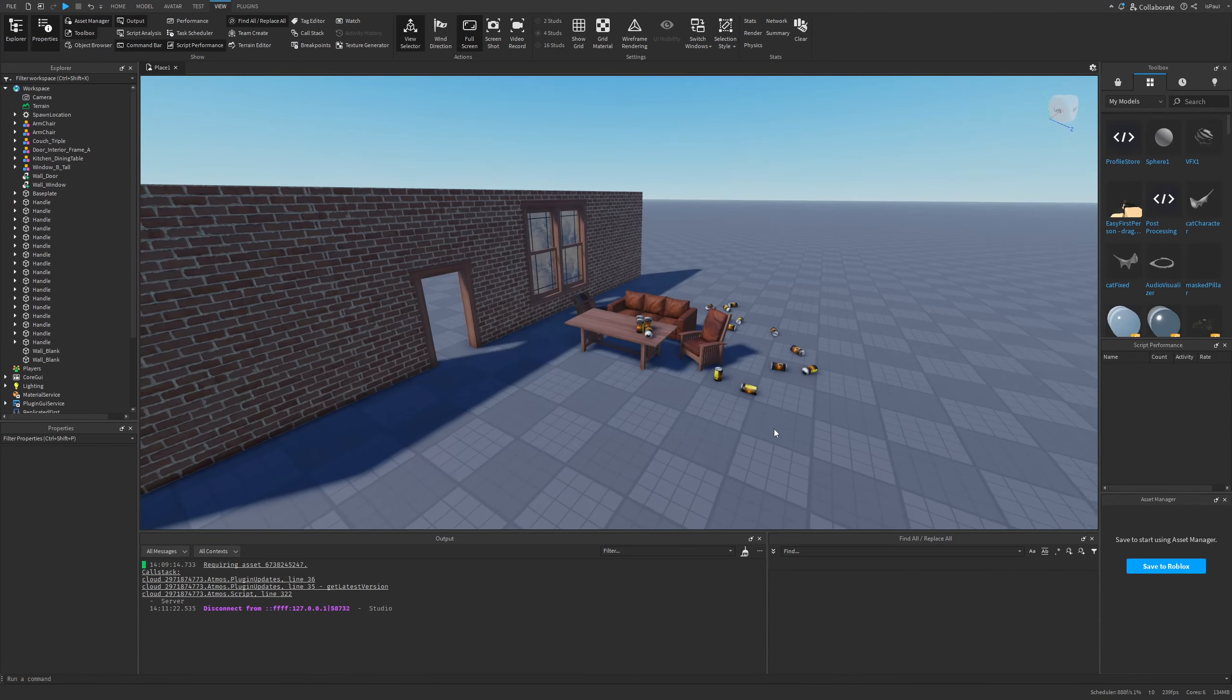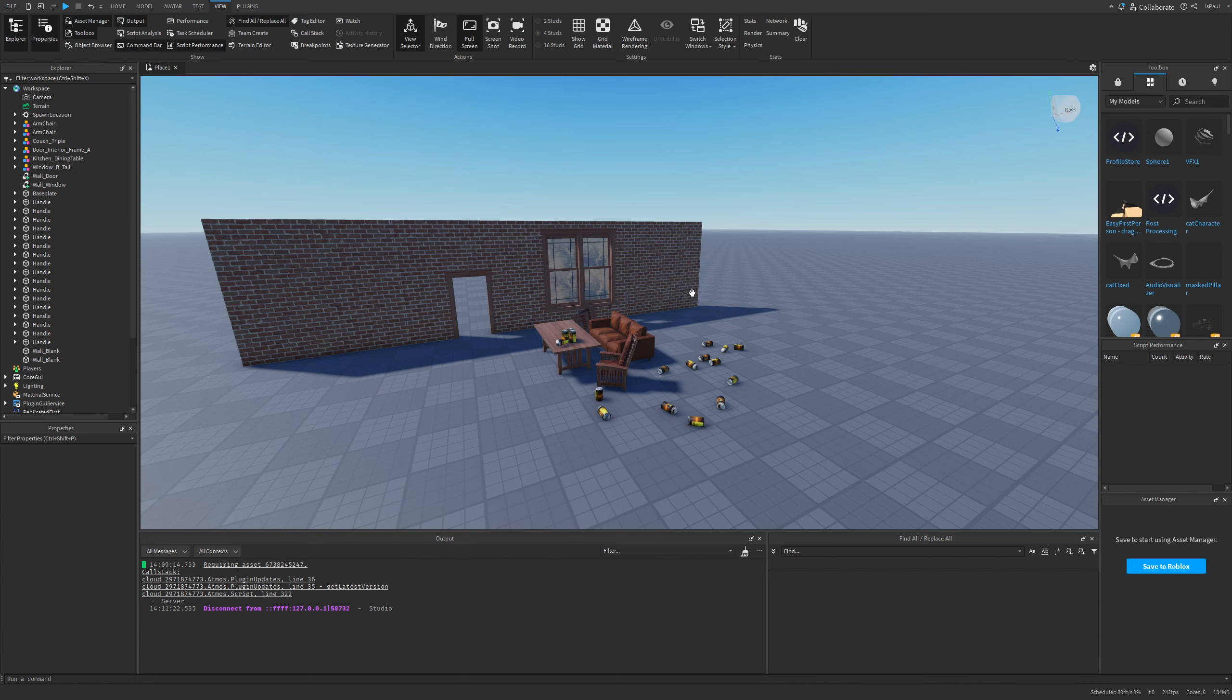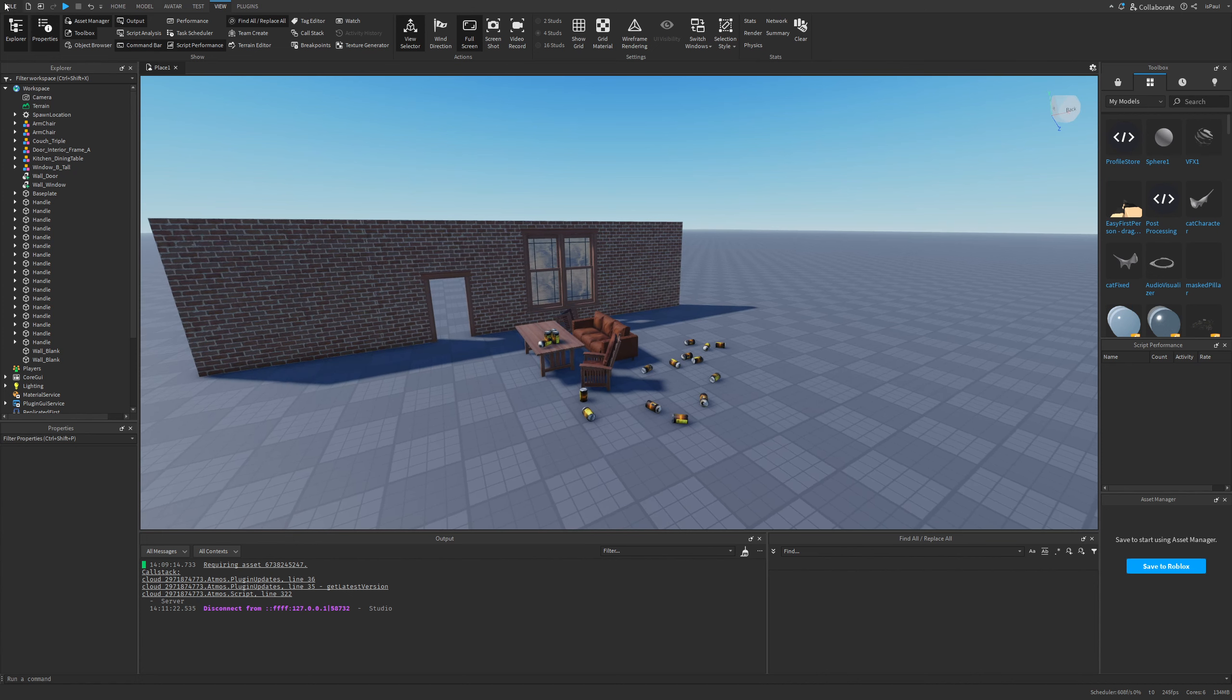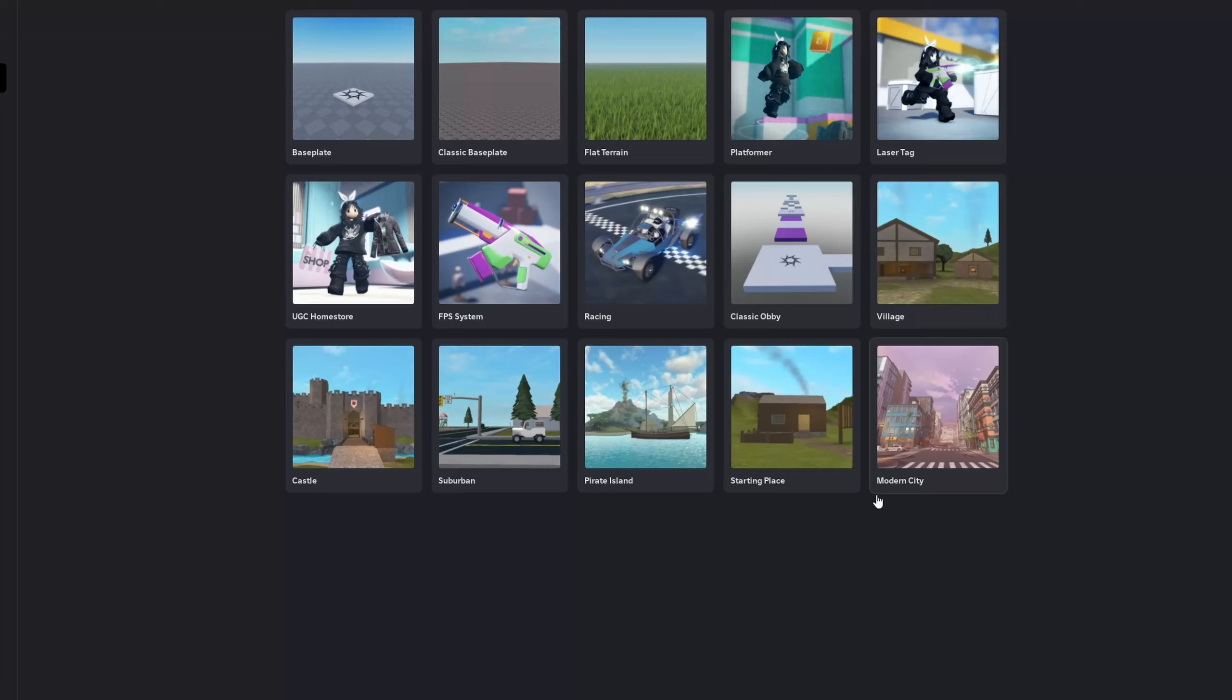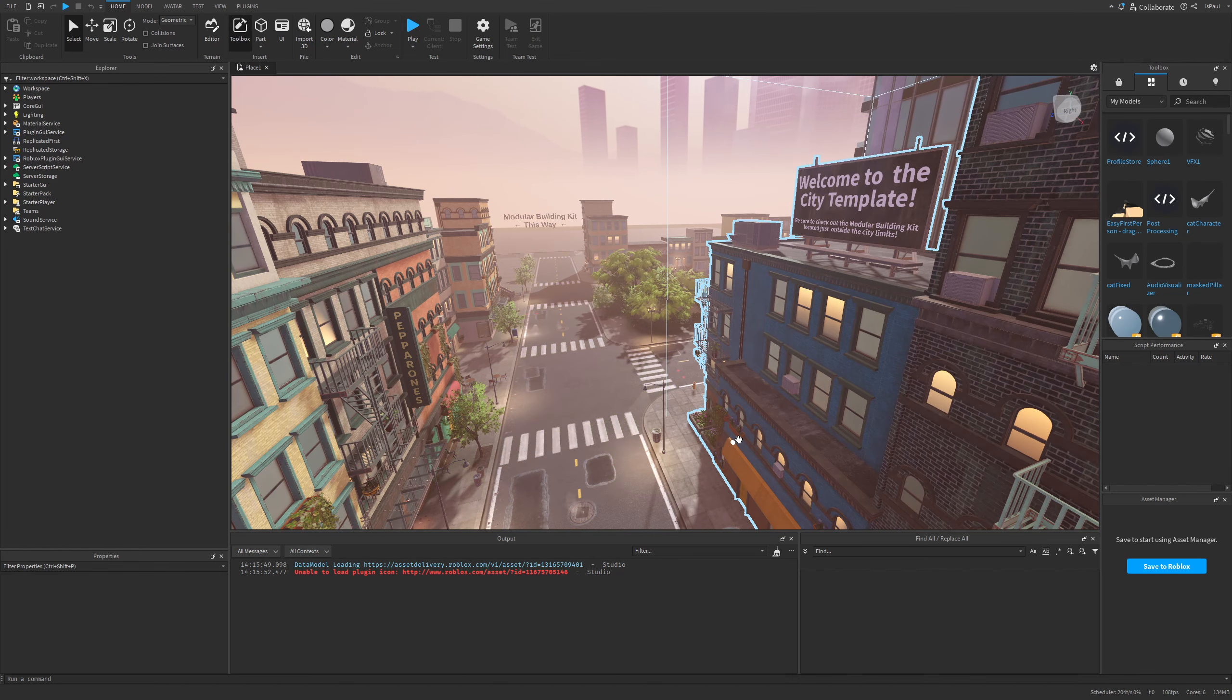Just to show occlusion culling a little bit more, I'm going to go into a different place and it's going to be the modern city template which you can see is taking a little bit of time to load.